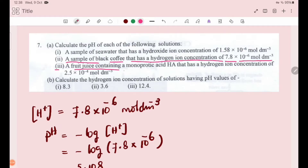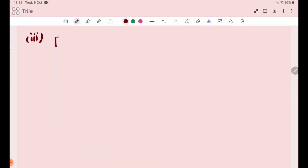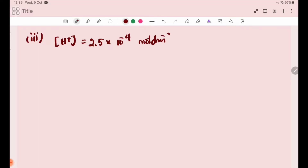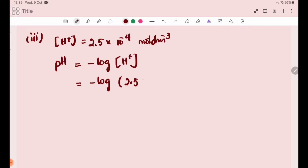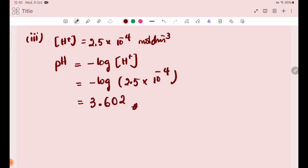Number 3: a fruit juice containing a monoprotic acid HX that has a hydrogen ion concentration of 2.5 × 10⁻⁴. The pH is equal to minus log of H⁺ ion concentration, equal to minus log of 2.5 × 10⁻⁴, equal to 3.602.